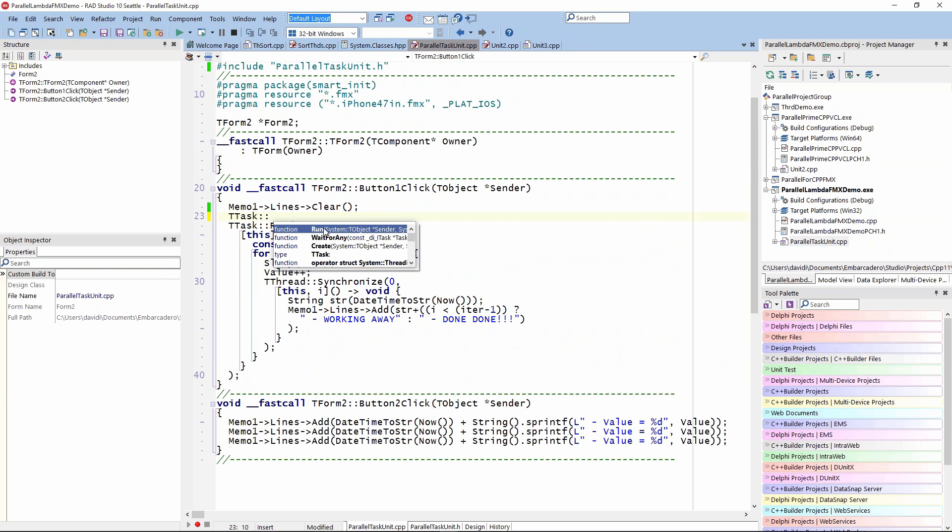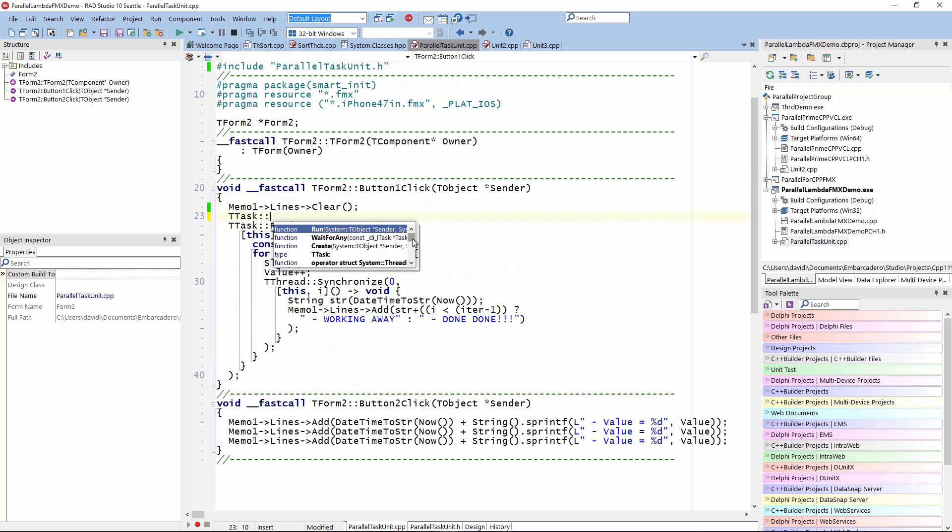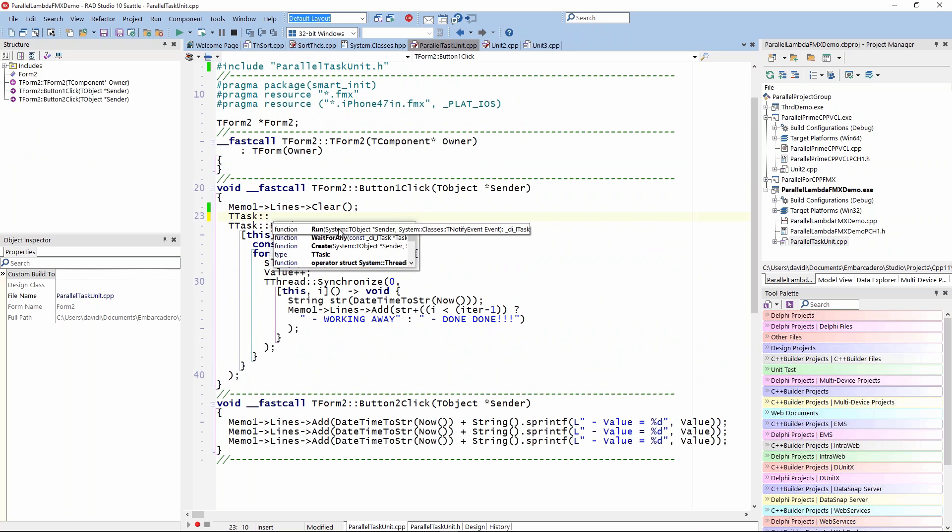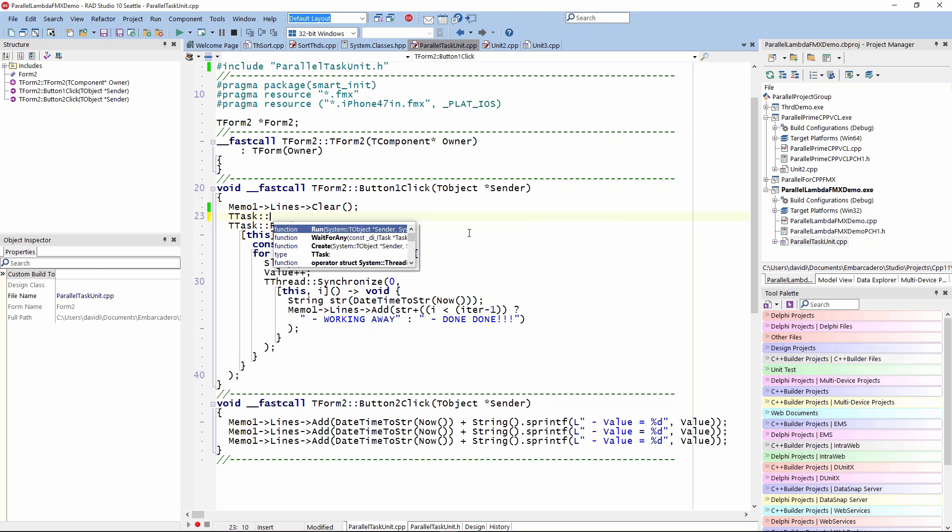So we have run, we can wait for any other tasks that might be running. If we start up multiple tasks, wait for any of those at the end of some logic. We can also wait for all. There's run of course, and that takes a sender and a notify event, which is a task interface. That allows me to use the lambda declaration.